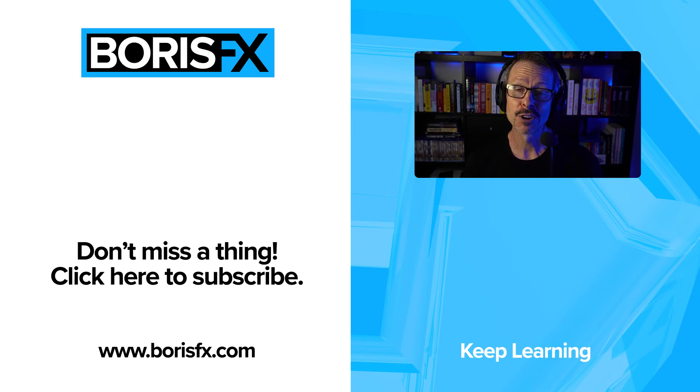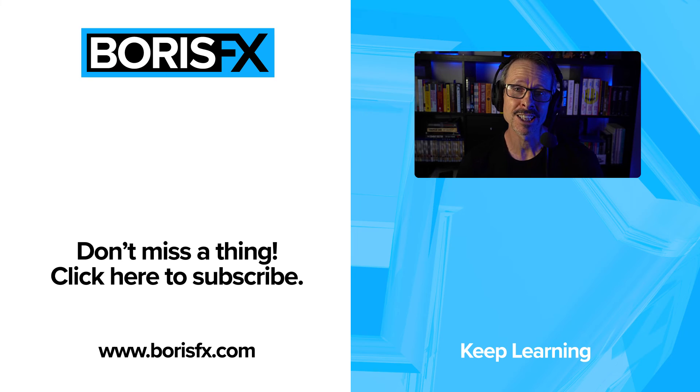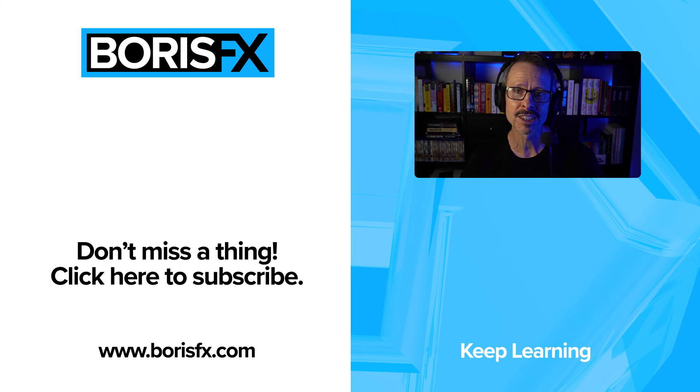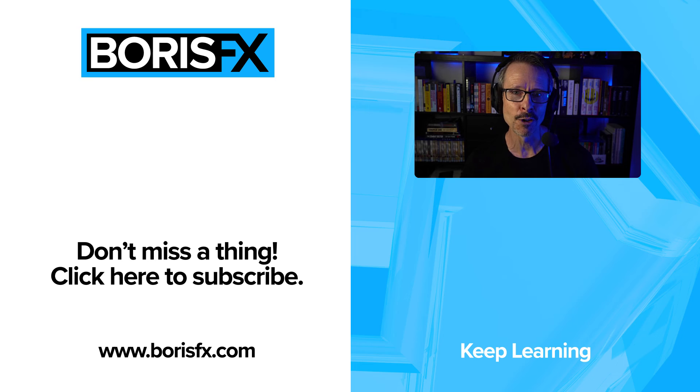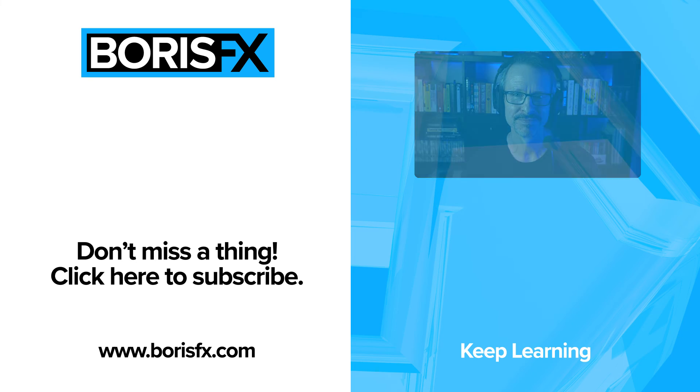All right, so that's a quick recap of what's new in Sapphire this year. Of course, Sapphire keeps getting better and better, so I can't wait to share with you what we have in store. Have a great 2024, and I look forward to seeing you in my next tutorial.